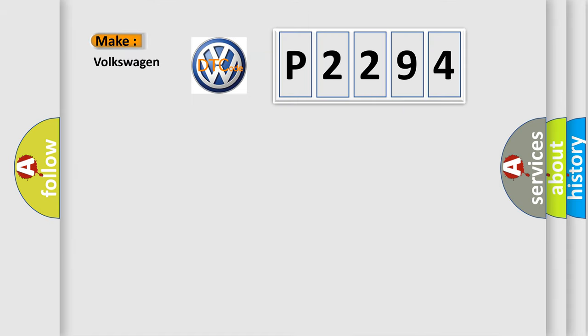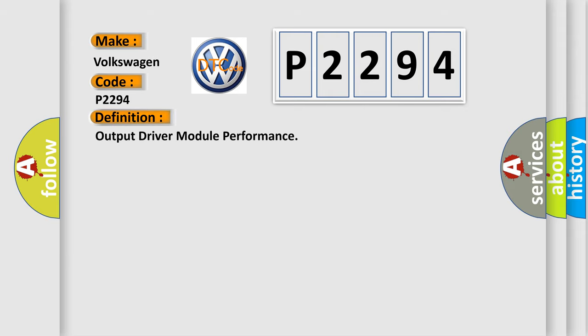What does the diagnostic trouble code P2294 interpret specifically for Volkswagen car manufacturers? The basic definition is output driver module performance.